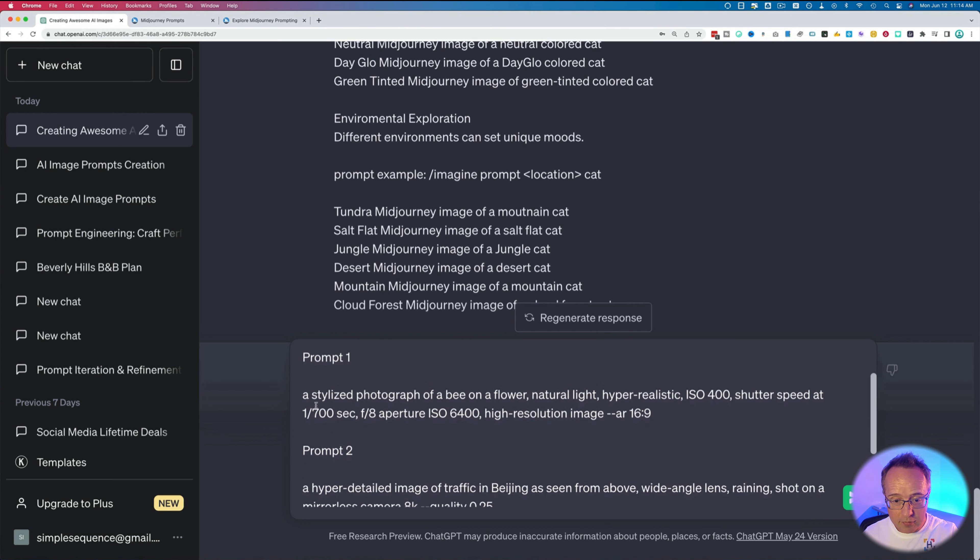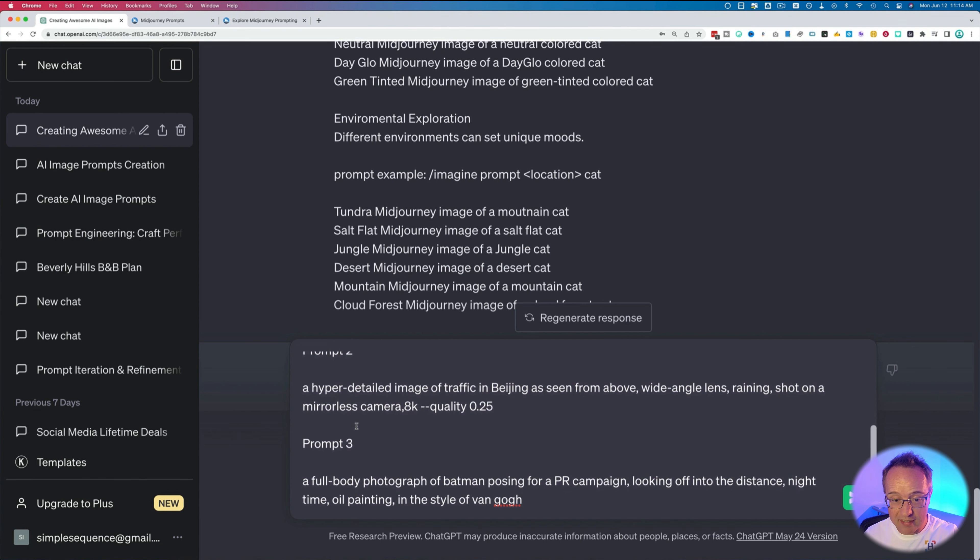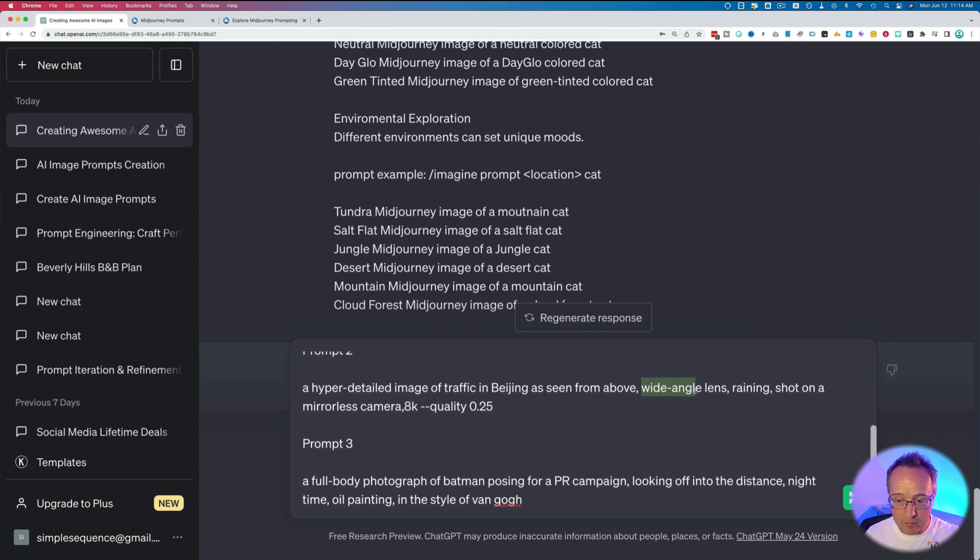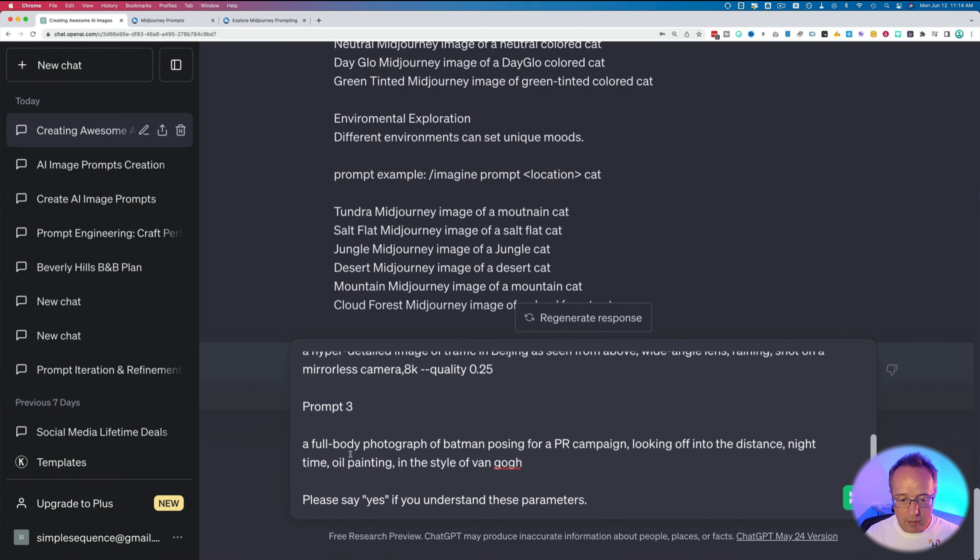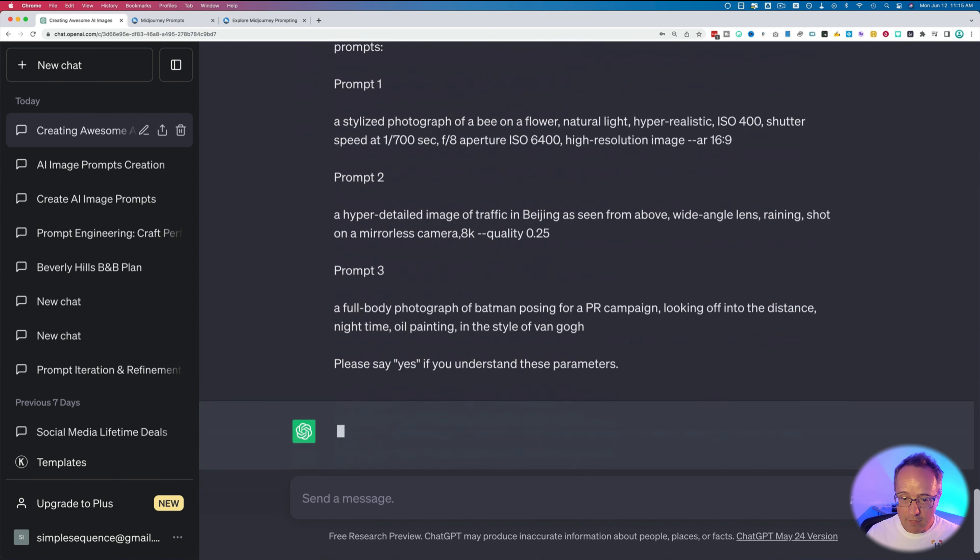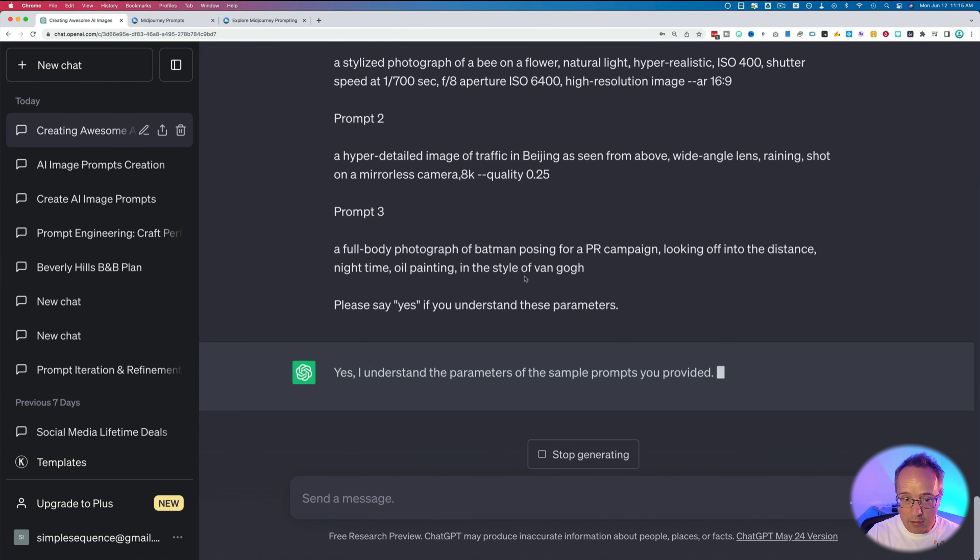Prompt one, a stylized photo of a bee on a flower, natural light, and a bunch of information and parameters. Prompt two, basically same structure. We have the image we want to create first, some details about how the image is created, and then some parameters. We don't always have parameters like we see in the last one here. Going to end with please say yes if you understand these parameters. If you don't do that, it might just end up summarizing these prompts or trying to improve on these prompts, which you don't want it to do.